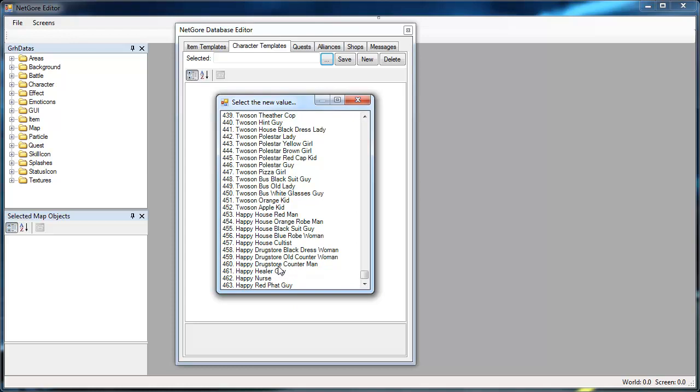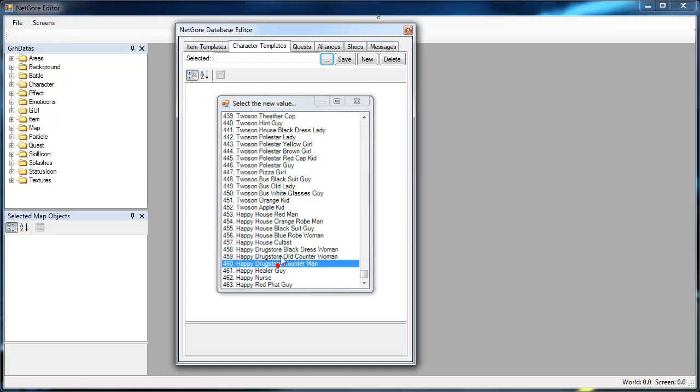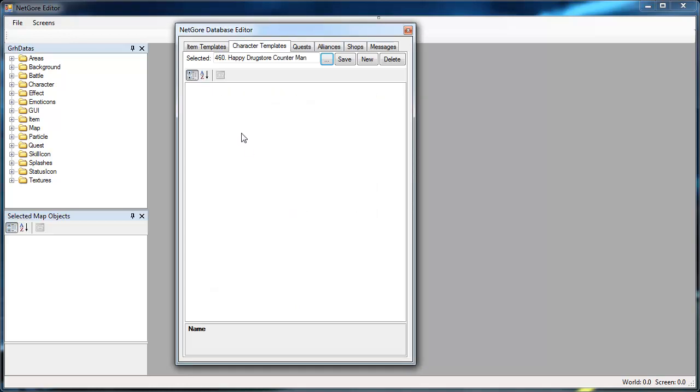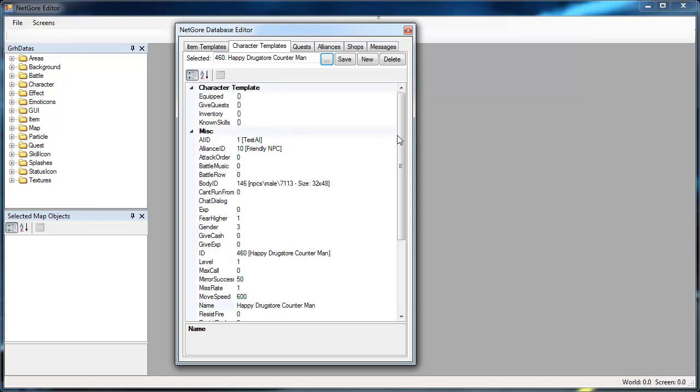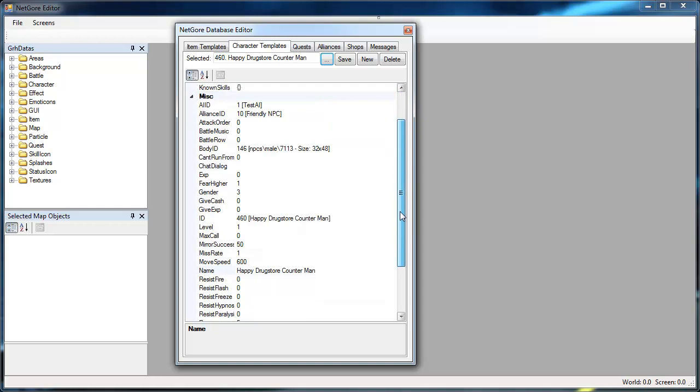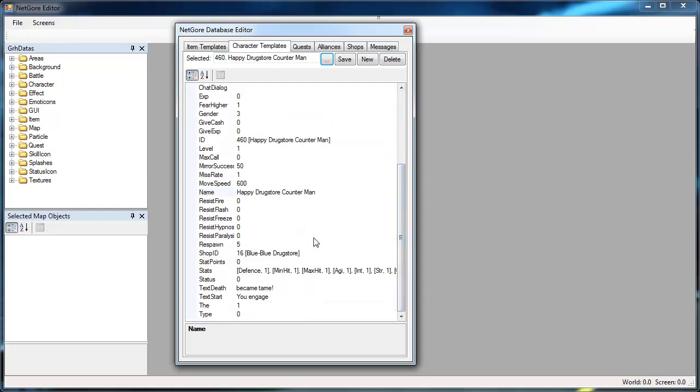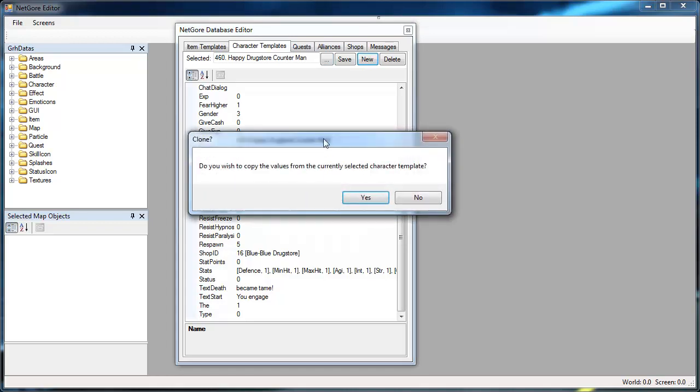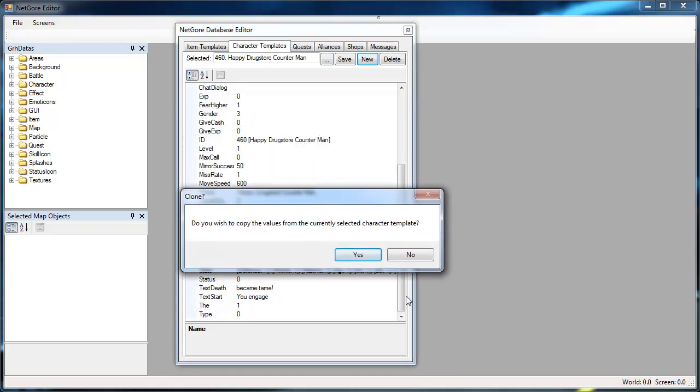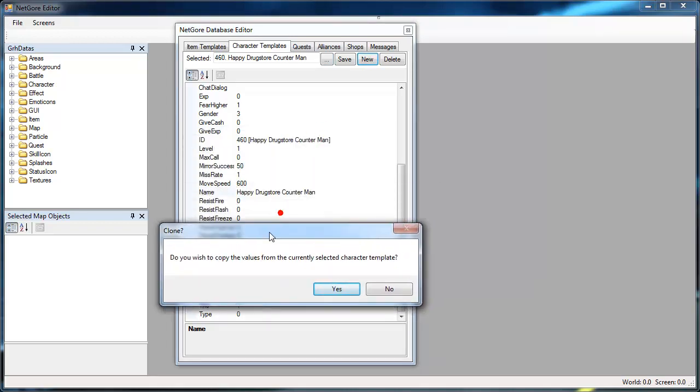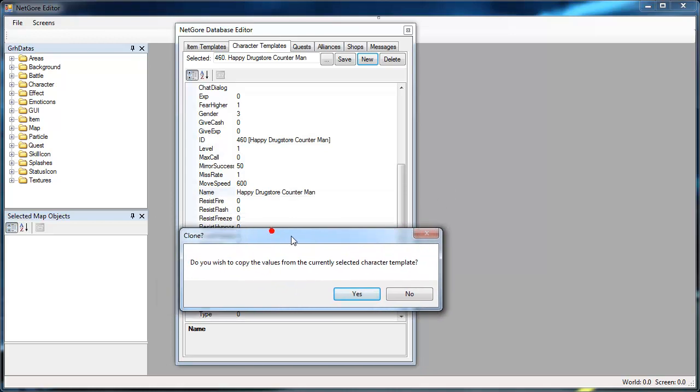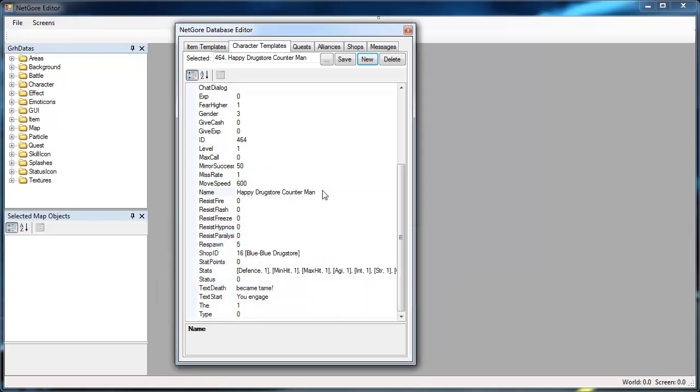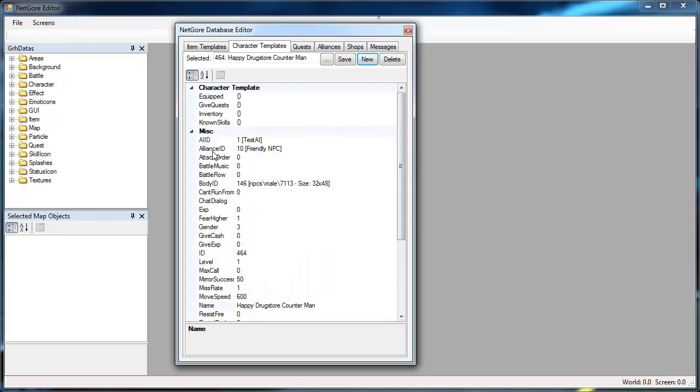Here is the happy happy store guy. Let it load for a second and then basically what I do when I add NPCs is I select an already made NPC, I hit new, like this, so I can make a new template. And then it asks if it should copy the current values into the new template which you would want to do, basically because then the alliance ID, the AI is already set.